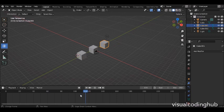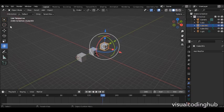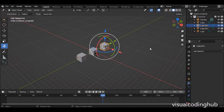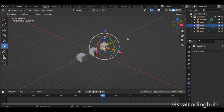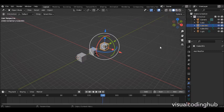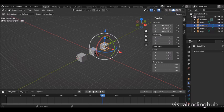Over here you have the Timeline, where all animations will be done. We'll cover animation in detail later. You also have the Tools panel — press T to show or hide it on the left side. Press N to open the properties panel on the right side, which also shows add-ons. These panels are handy when you start doing animations and want to keyframe rotation, location, or scale.